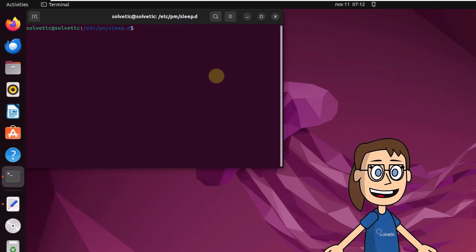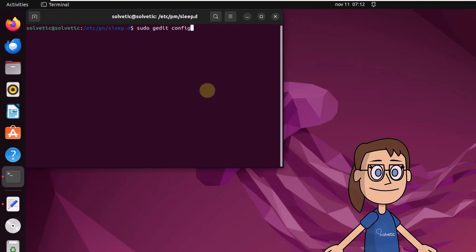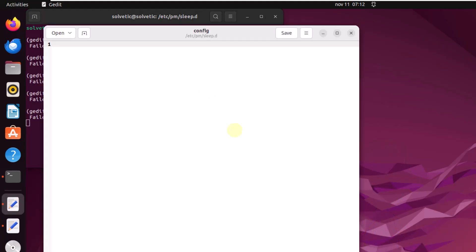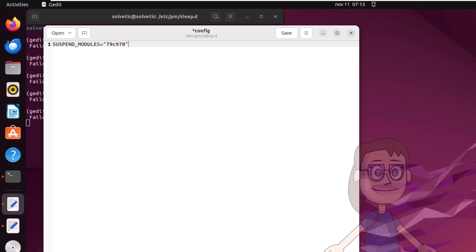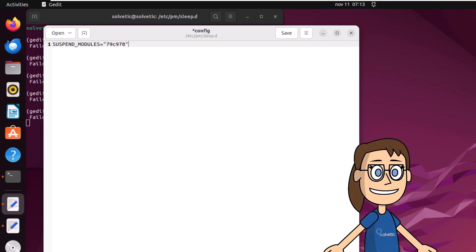To edit it, run sudo gedit config. You are going to enter the text with the product number as you see it on the screen. Click save to apply these changes.